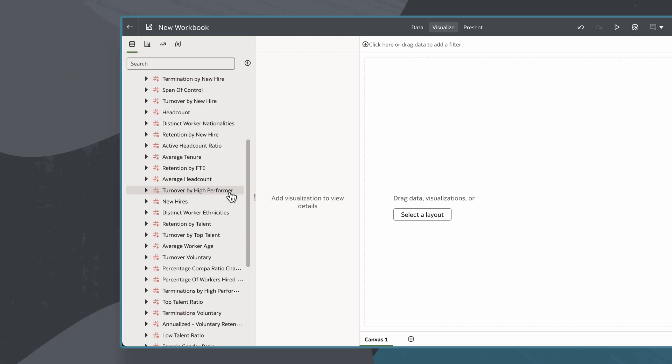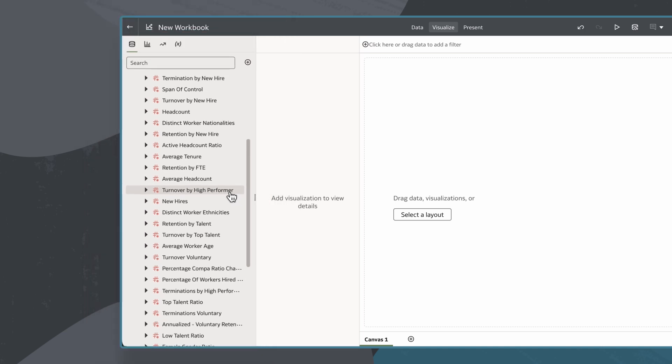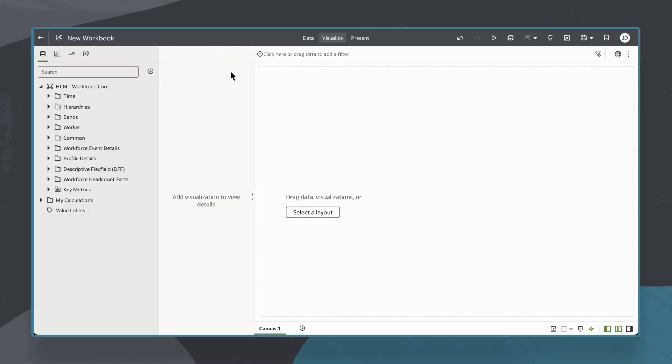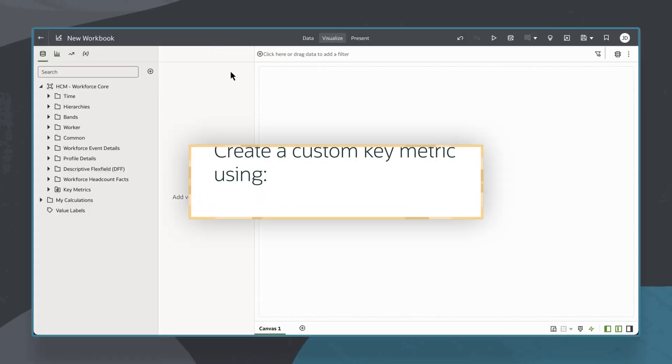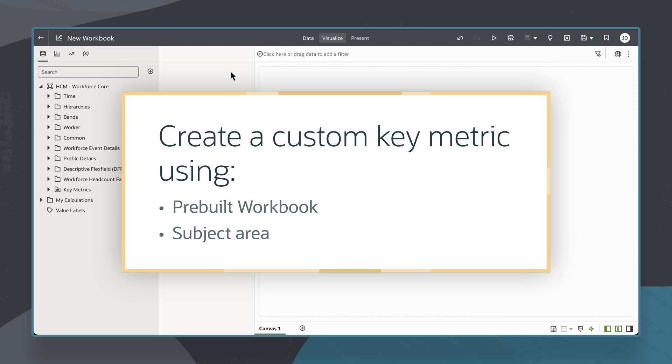The ability to create my own key metrics, in addition to those provided by Oracle, helps me to customize my analysis based on my specific business needs. In this tutorial, I'll create a custom key metric for average salary using a pre-built workbook and subject area.